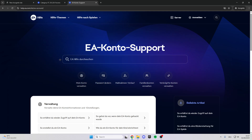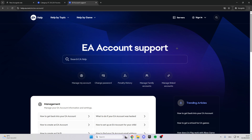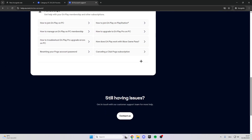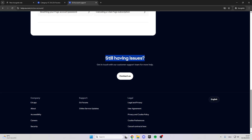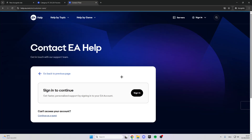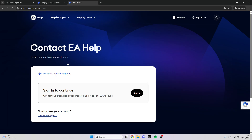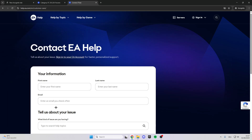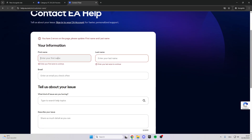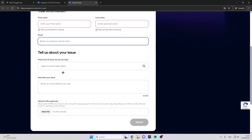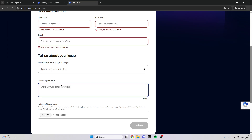Here we see a new website with the EA account support. Scroll down and click on 'Still having issues,' and then you can contact EA. Here you can sign in with your account or continue as a guest, then type in your first and last name, email address, describe your issue, and you can also upload a file like a screenshot.